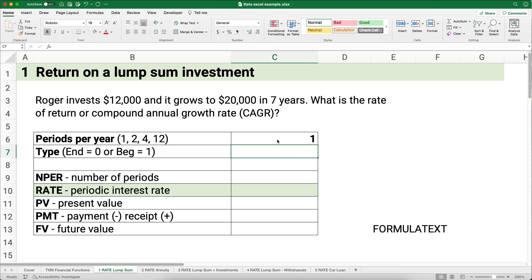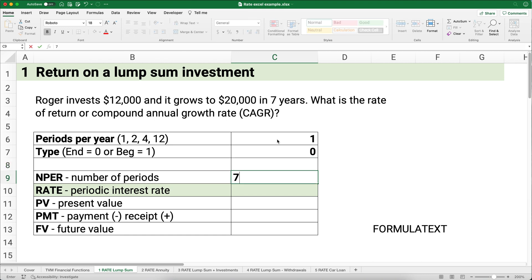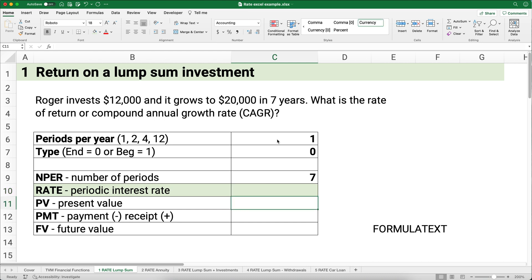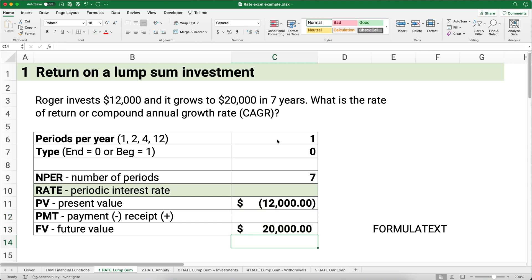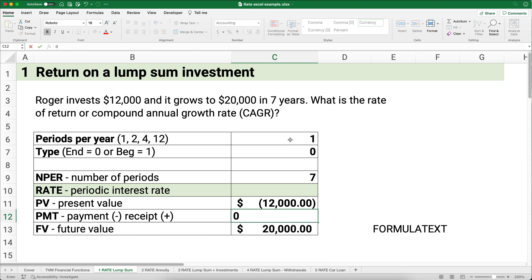The type in Excel refers to when payments occur: end of period is zero, beginning of period is one. Since there's no payment here, we put zero — that's the default. The number of periods is seven. One key rule: present value and future value must have opposite signs. Roger invests $12,000, so present value is negative $12,000, and it grows to a positive $20,000.